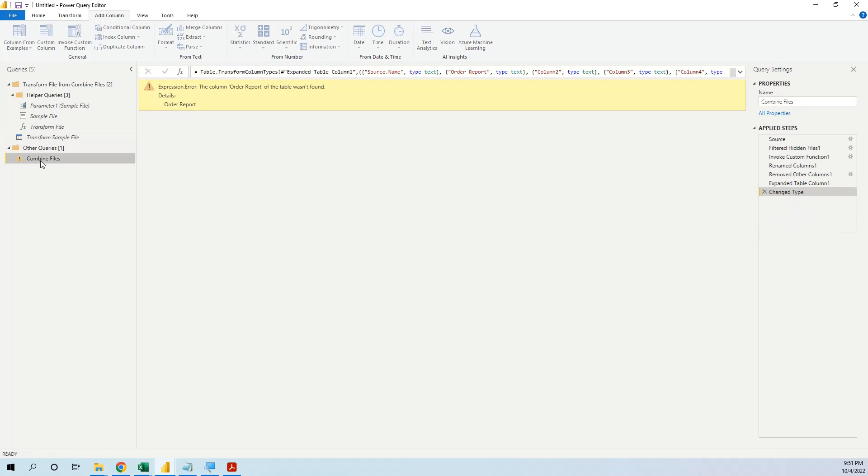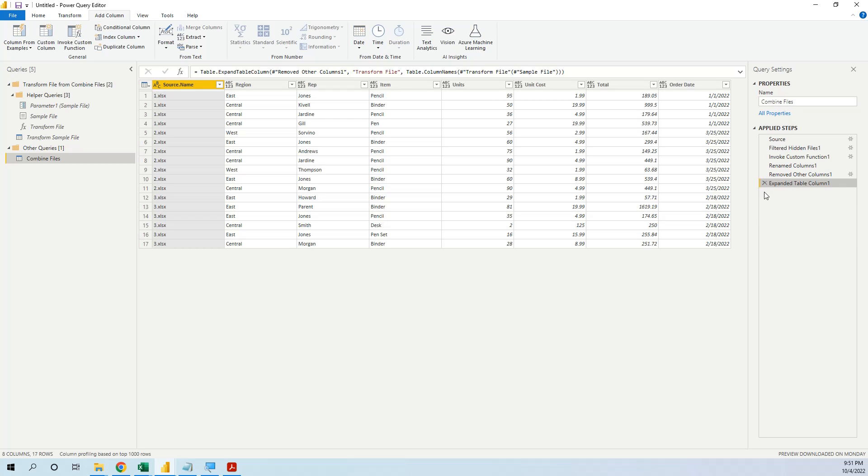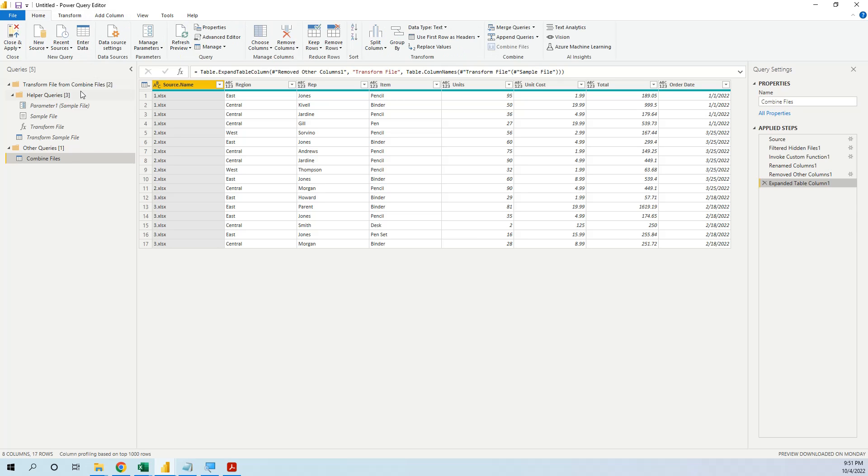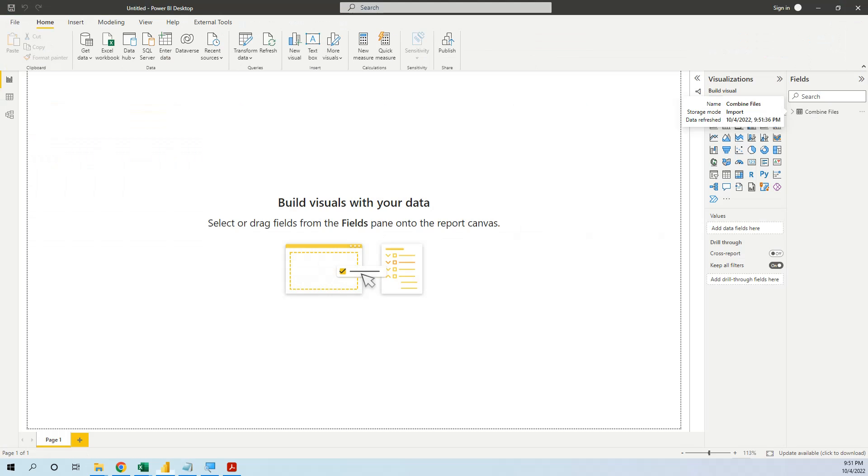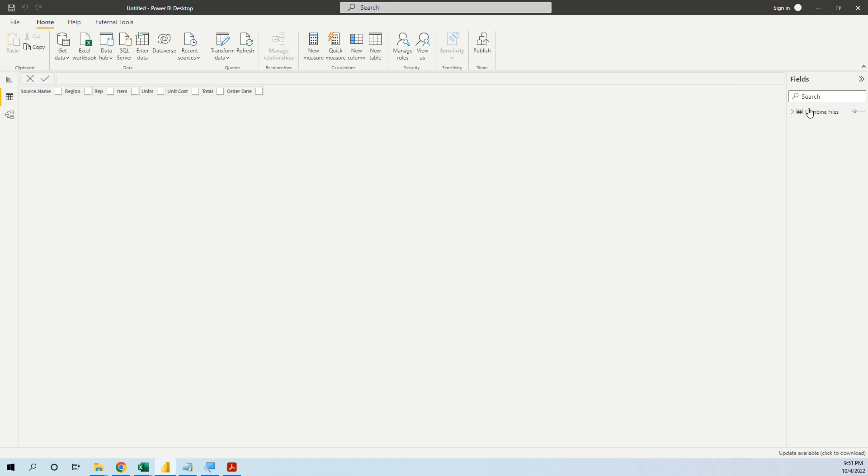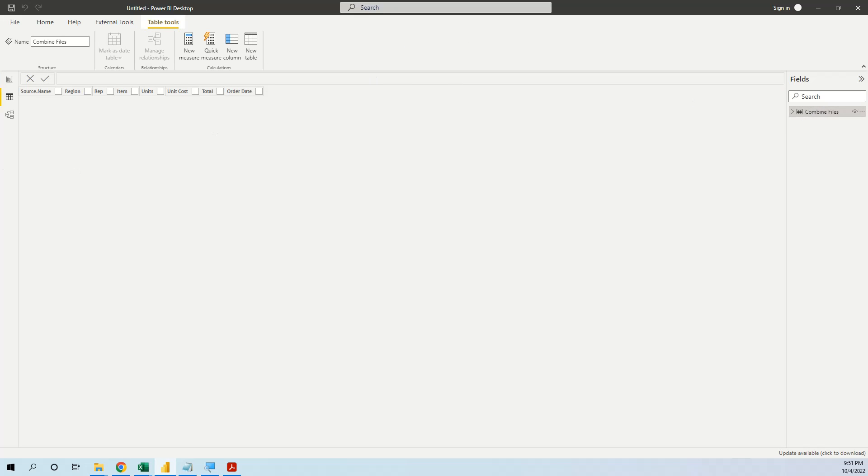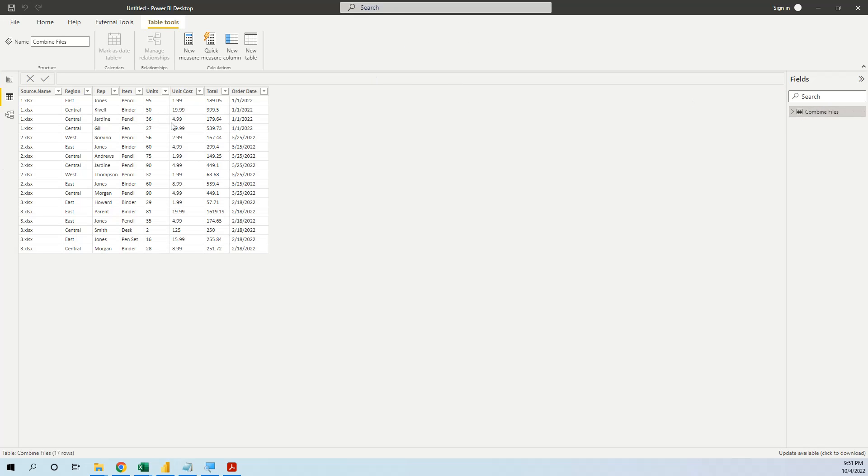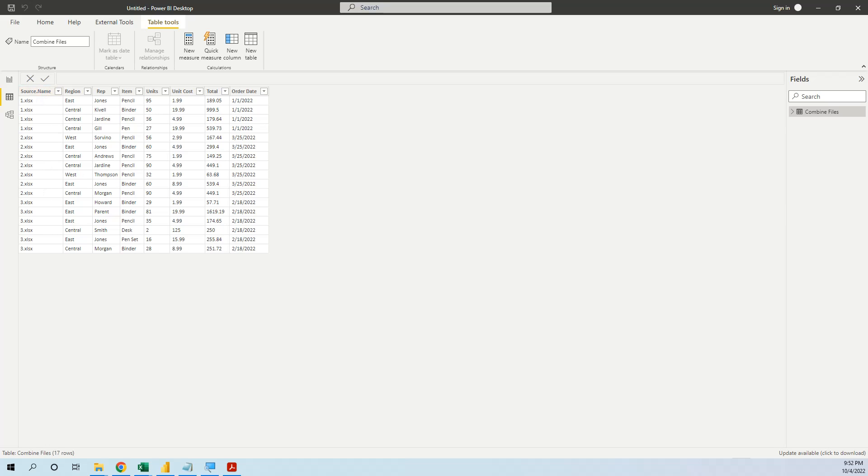We see that in the combined file we have an error, but this error is only because the last step change type is not necessary. So now we go and close and apply. And we go to see the table that Power BI created. And voila, we have the combined tables with the order date. And we can now make some cleaning, we can delete this source name, we can go back to edit query.